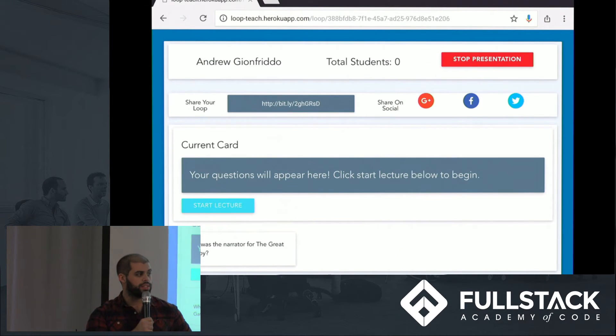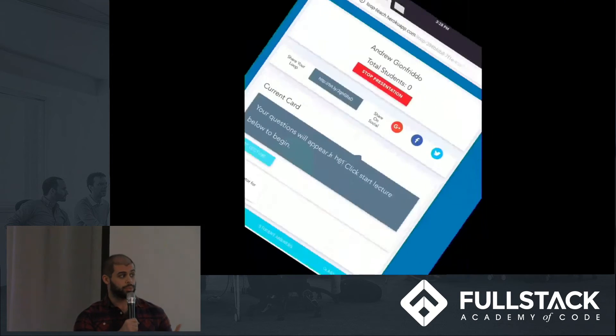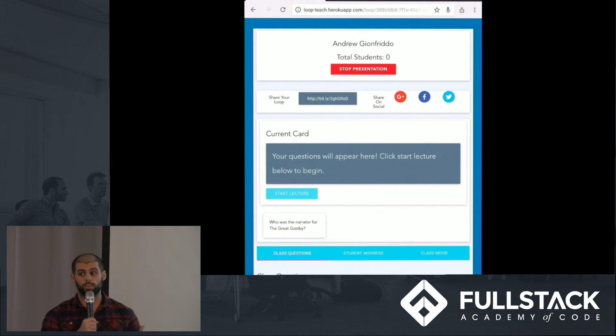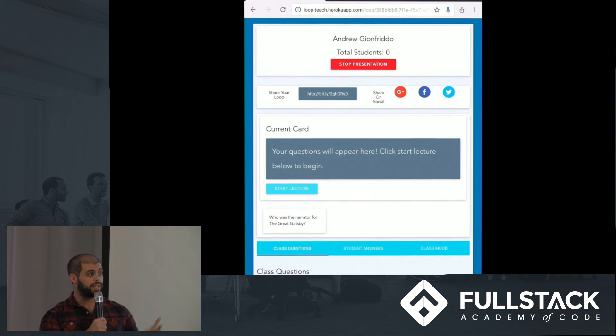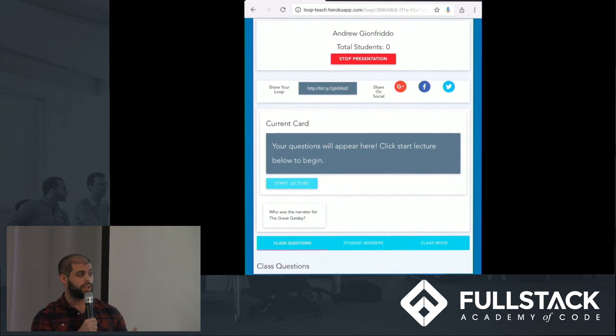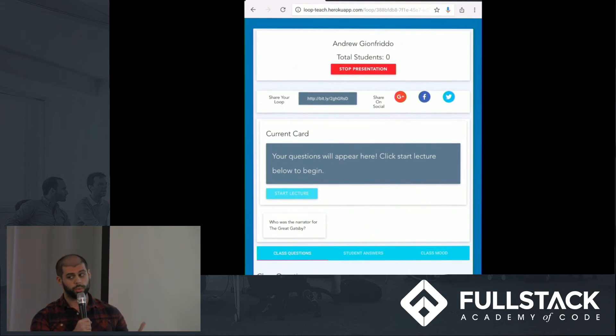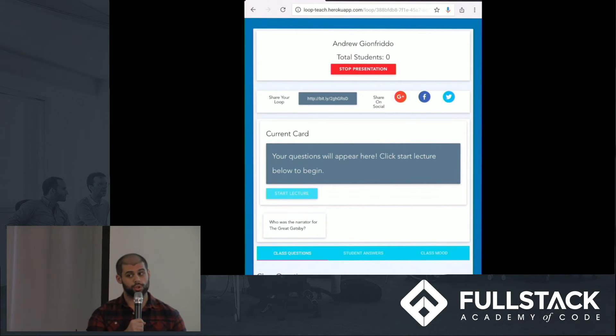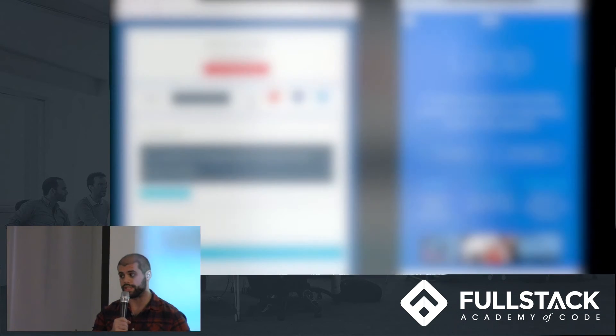Once we start our presentation, we see that this screen is completely responsive, and we have the ability to share a loop with our students, either via Bitly link or social media, such as Google+, Facebook, and Twitter. But George is going to join us right now to show us that he can join straight from the app itself.